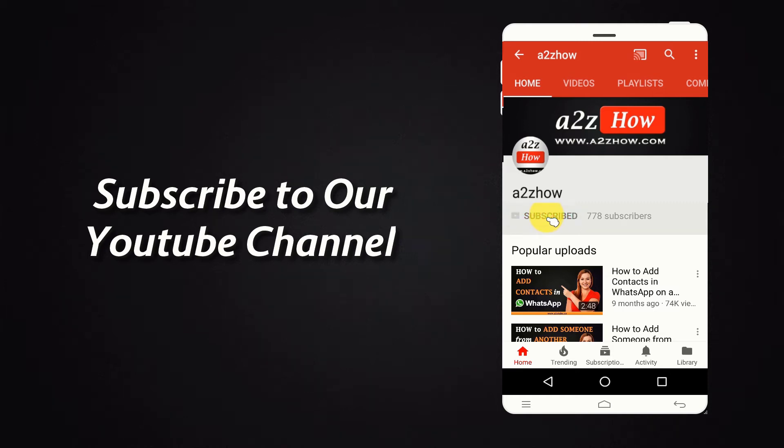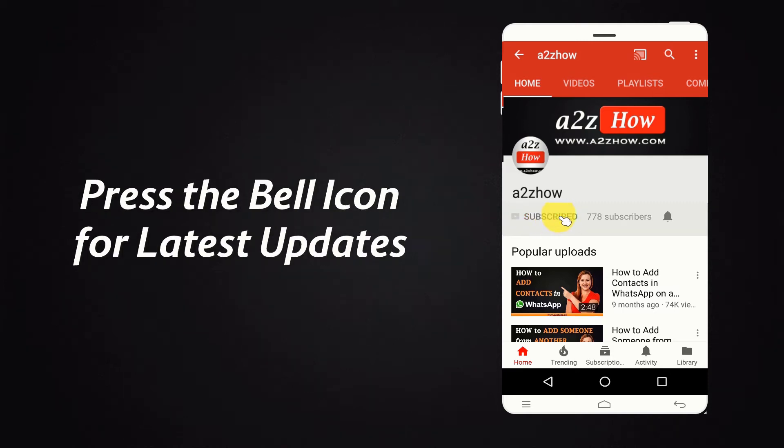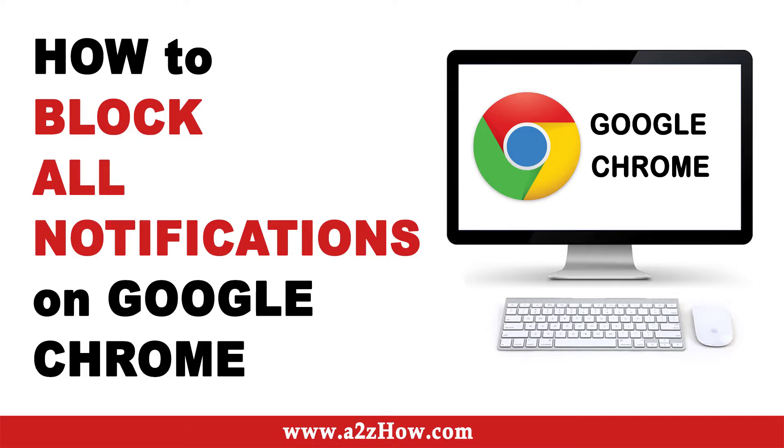Subscribe to our YouTube channel and press the bell icon for the latest updates. How to block all notifications on Google Chrome?